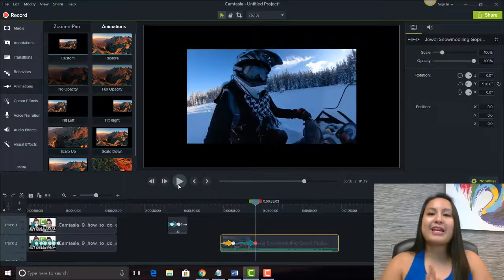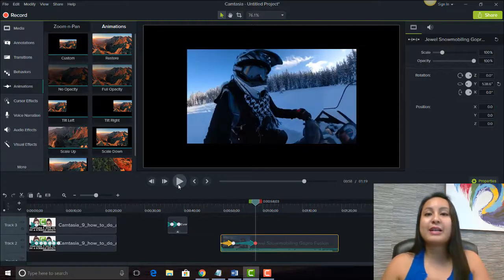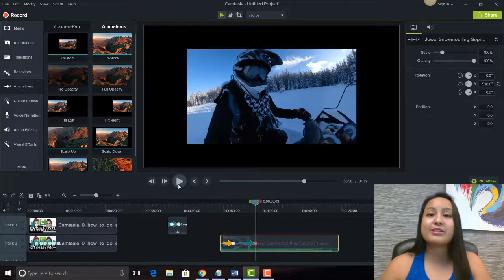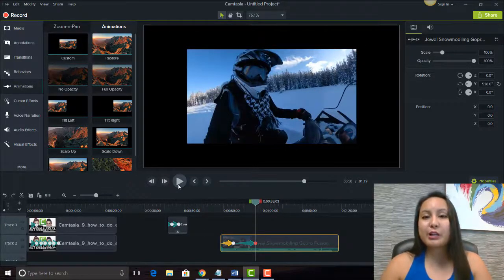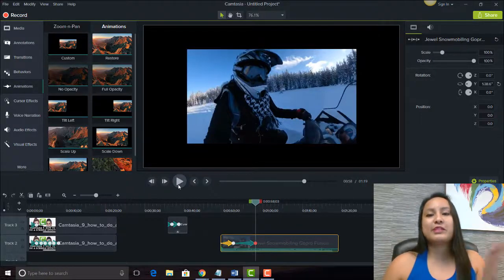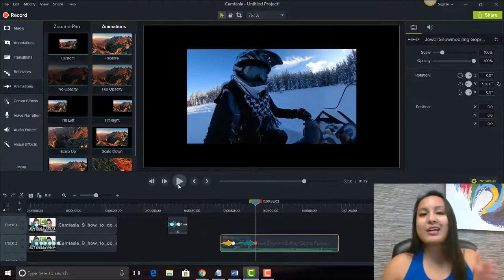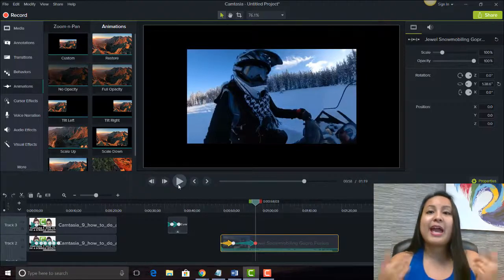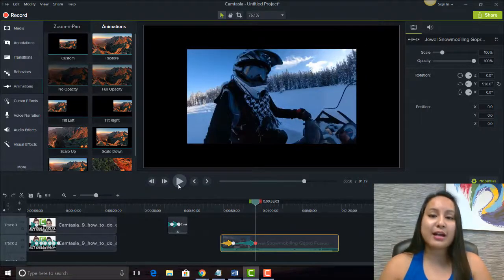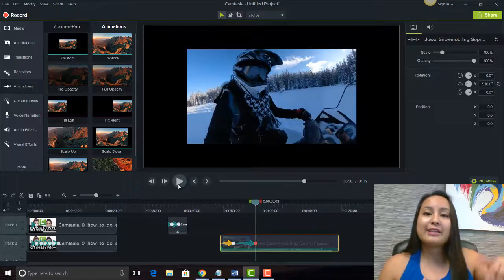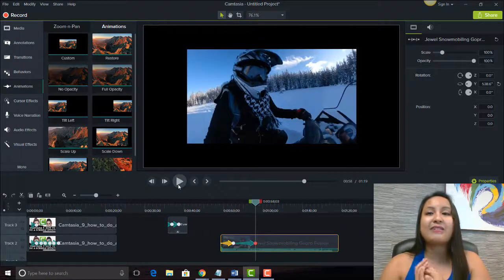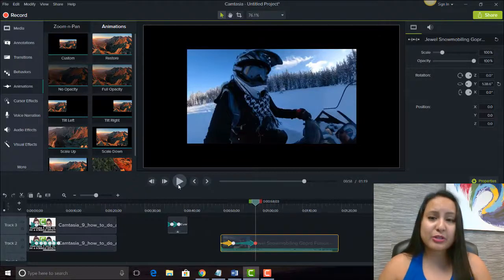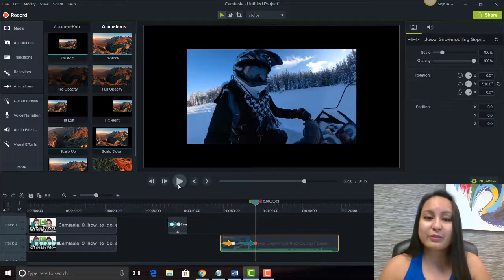That is how you do a flip, or create a mirror effect, in Camtasia 9. If I was able to help you out at all, please let me know by giving this video a like, a comment, or subscribe — that would be very much appreciated. If you want more Camtasia 9 tutorials, head down to the description below as I have a whole bunch more for you guys in the playlist. Thank you so much for watching and I'll see you in the next video.